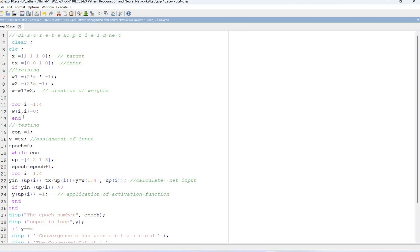For i equal to 1 to 4, initialize all the weights to 0. Tag con as 0. It's a flag y equal to tex. Assign the input to the target 0.